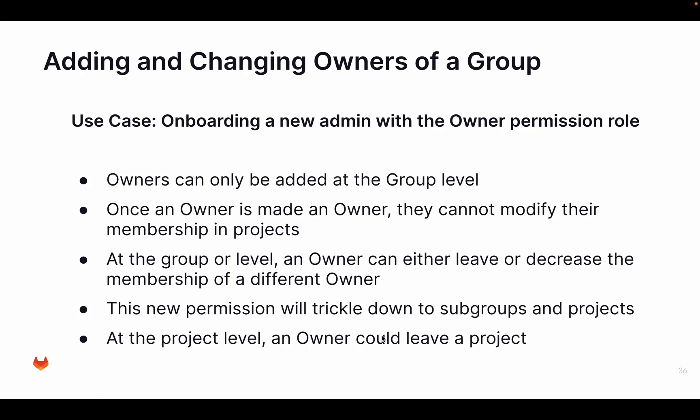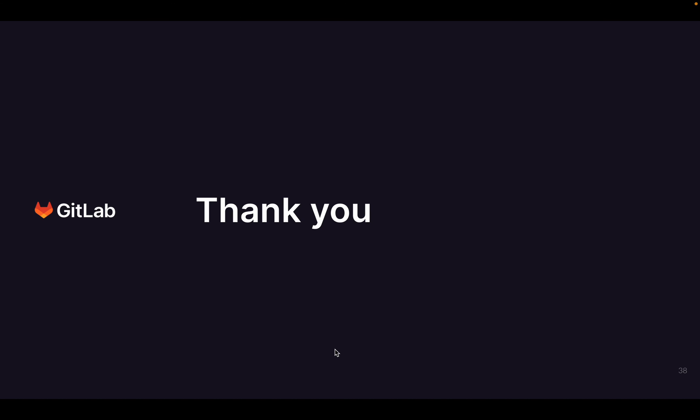As I say, a user can leave a project, and that will also take away his ownership there. Now with that, thanks for listening again, and I hope you enjoyed it.